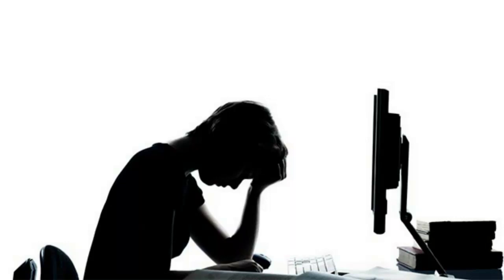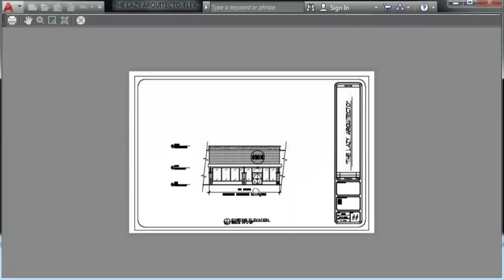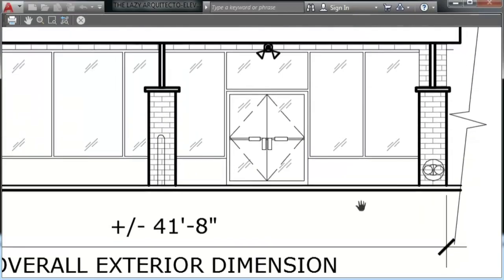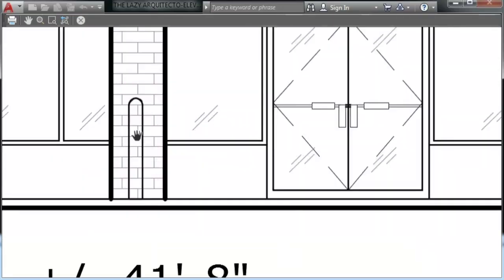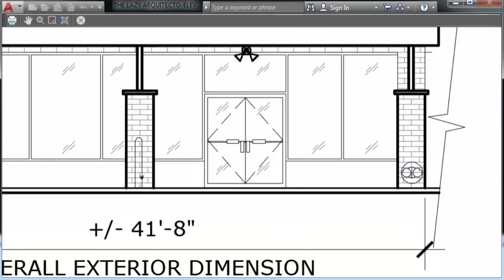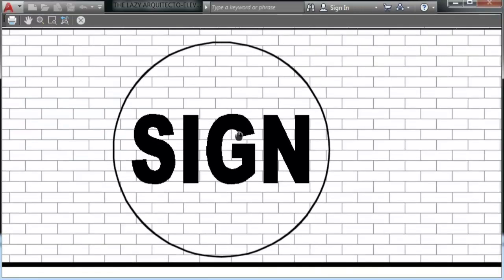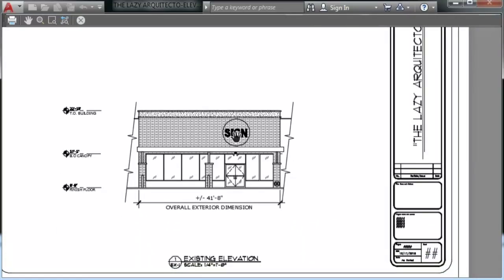Hey AutoCAD, the world is not just made of straight lines, so give us something for circles too. Well never mind, I just created a wipeout for circles.